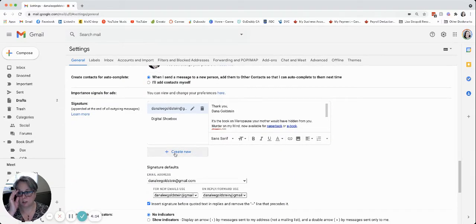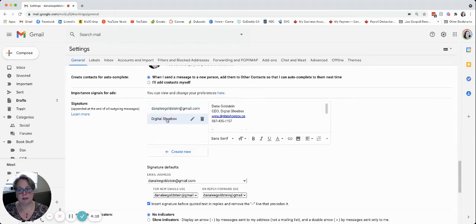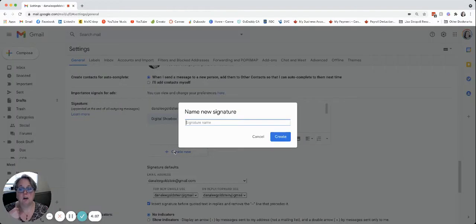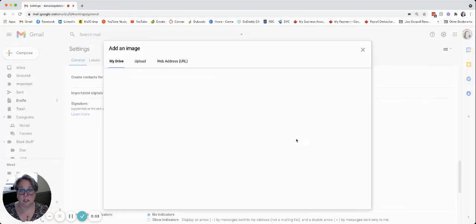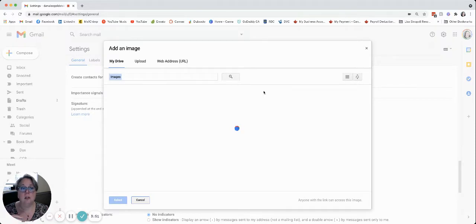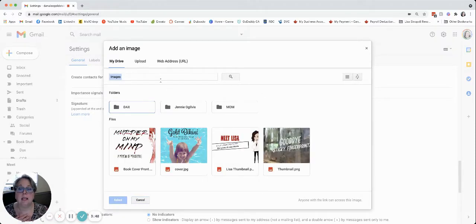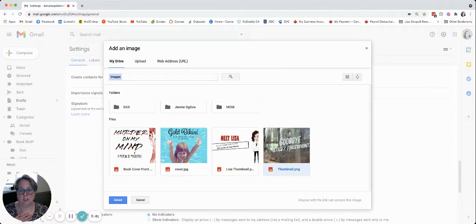You can add as many signatures as you want depending on the number of email accounts that you have. So you would just hit create new, give it a name, and then in here you can see that the cursor is blinking. So you're gonna click insert image. You're gonna navigate to wherever your image is — it should be in your Google Drive in order to work. So you may have to drag and drop an image into there.